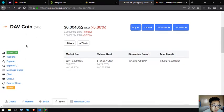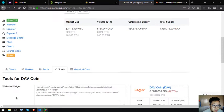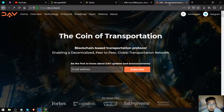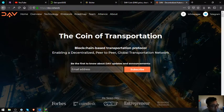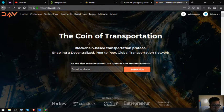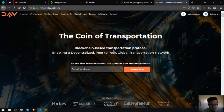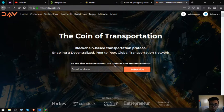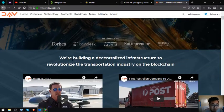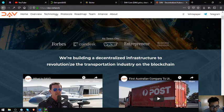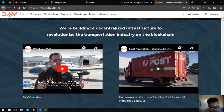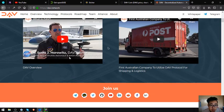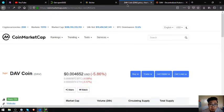So let's proceed to their website. This is their website guys, the coin of transportation, a blockchain-based transportation protocol enabling a decentralized peer-to-peer global transportation network. So this is the overview of DAV.